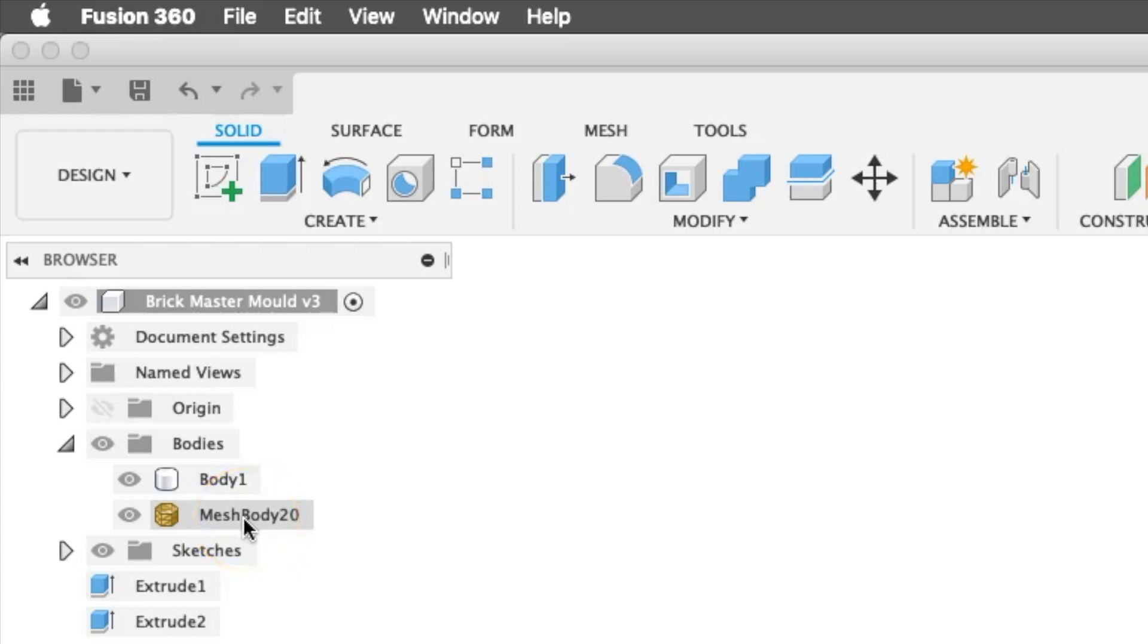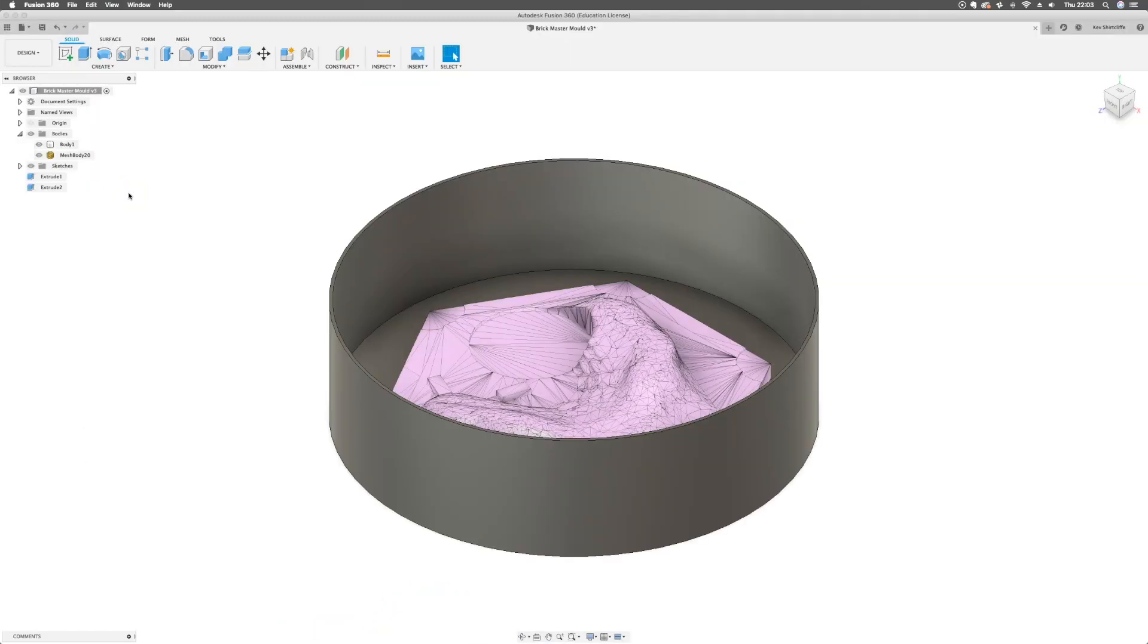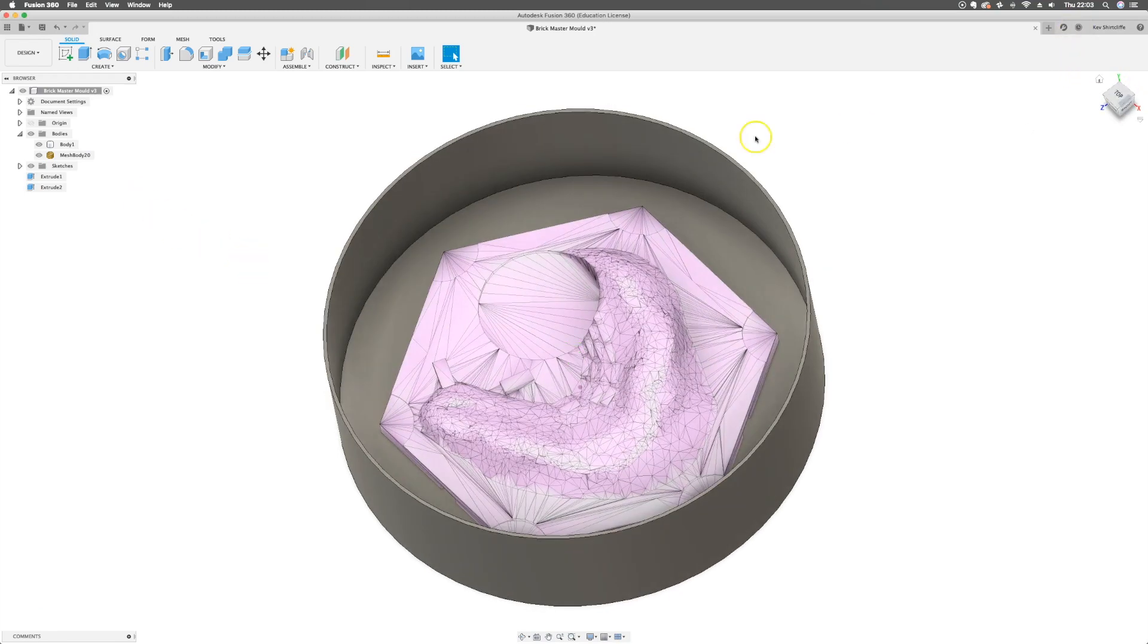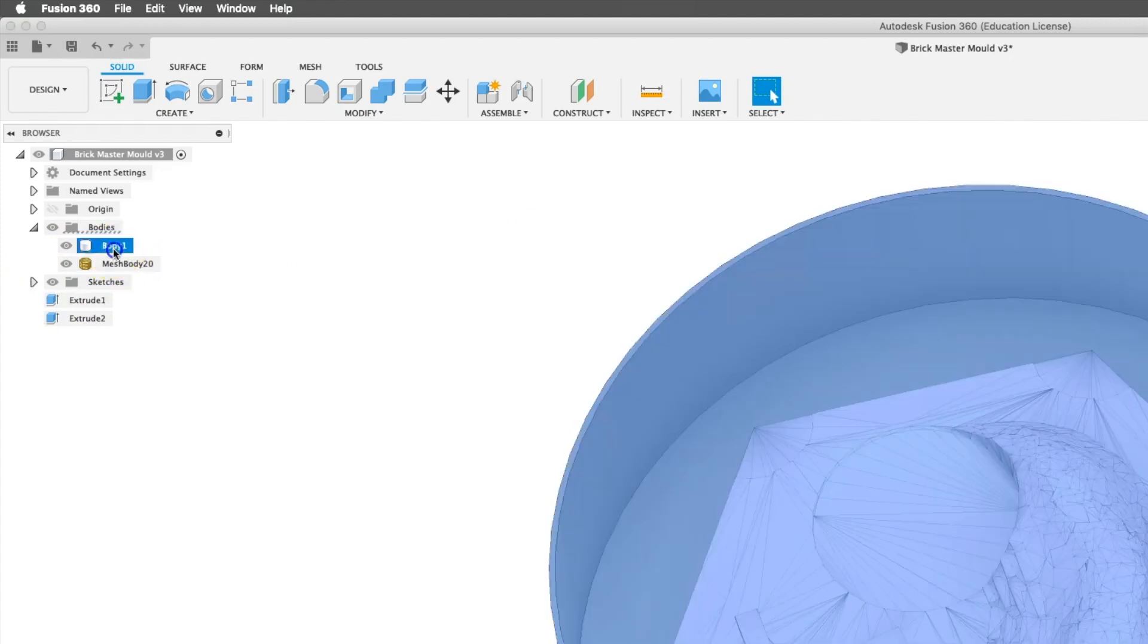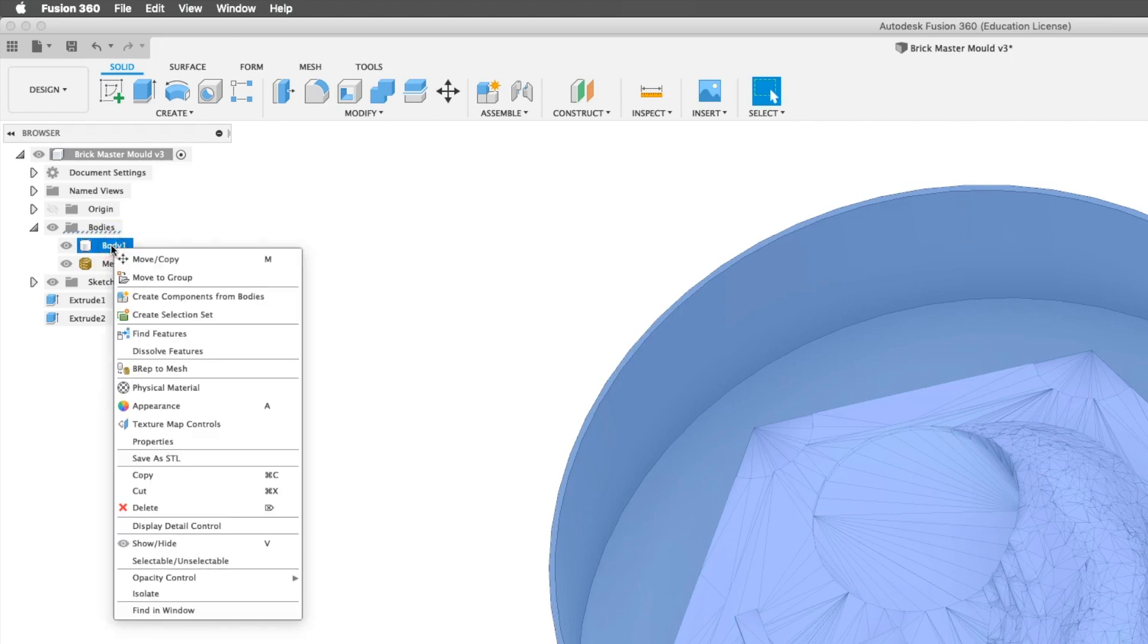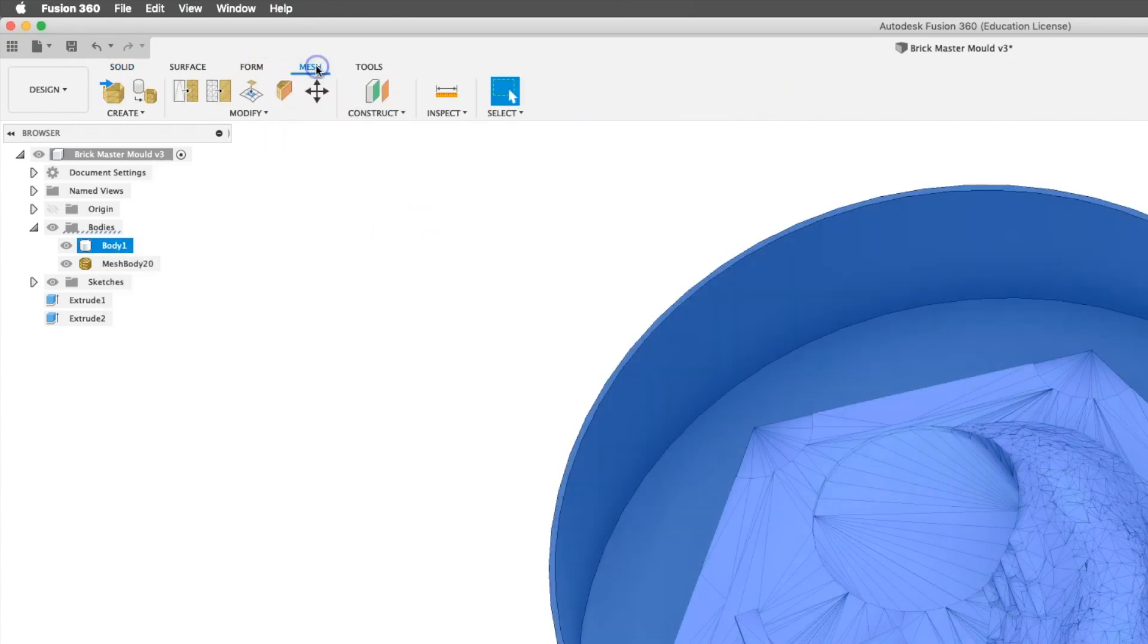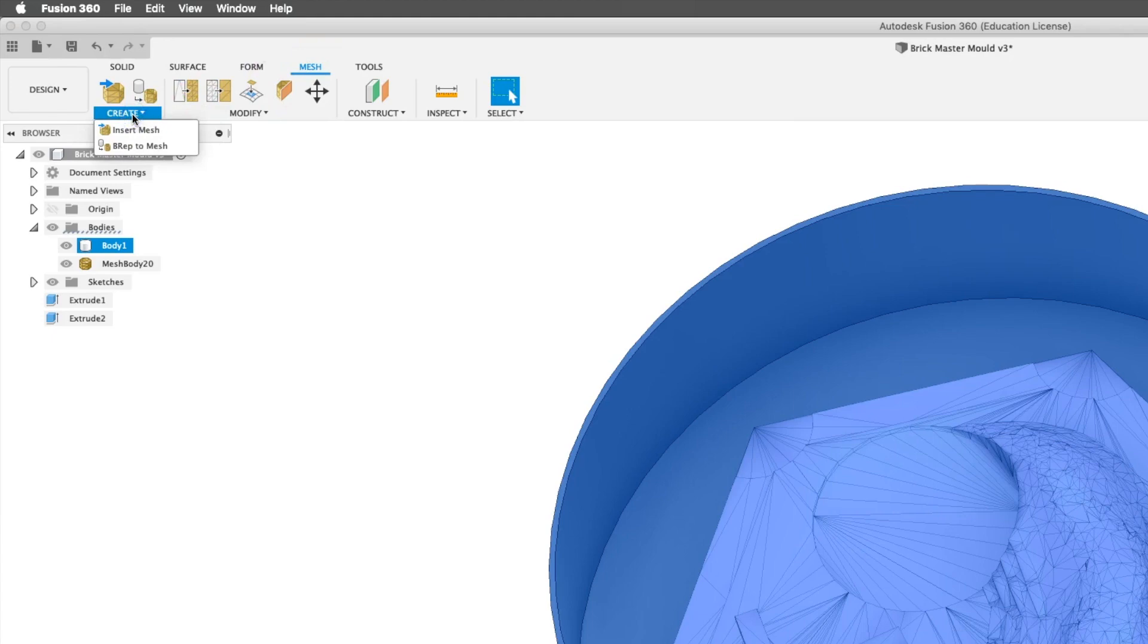I can't export this for 3D printing or further mesh editing at the moment. What I really need to do is turn this body, also known as brep, to a mesh. That is reasonably simple in the solid design space. I can go brep to mesh, or if I go to mesh, exactly the same thing is found under the create menu.